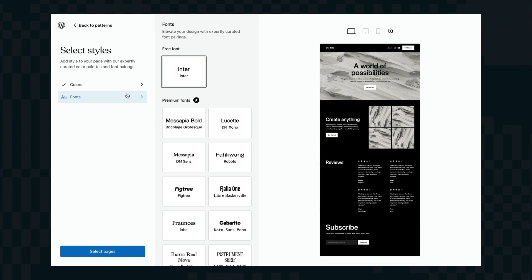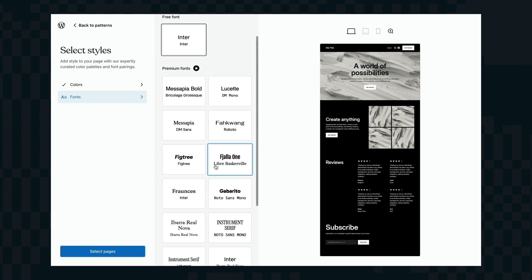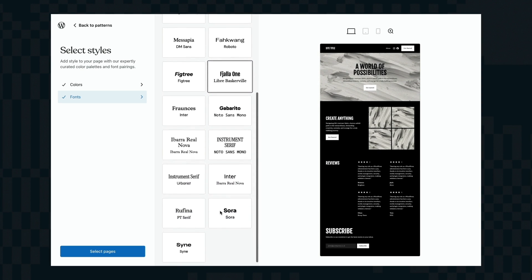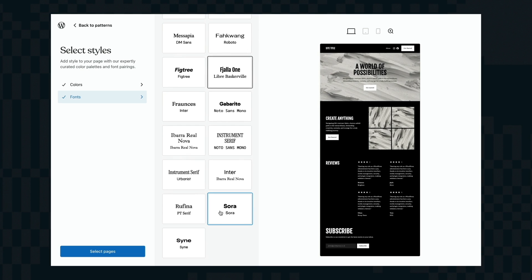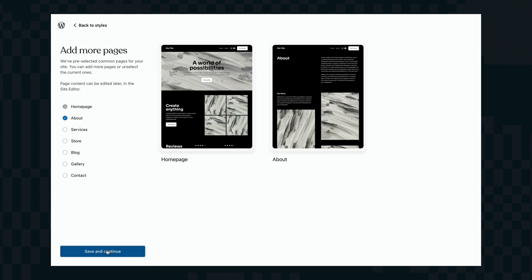Once I'm happy with the color now I'm going to look into font combinations. These are all font combinations that work well together. Again you can jump into these afterwards and change them but this just gets us here really quickly.